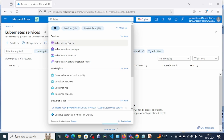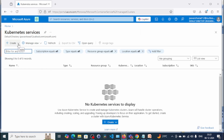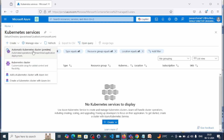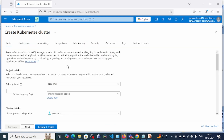Here we go — Kubernetes Services. Click on Kubernetes Service. Once you click on Kubernetes Service, on the left side you will get the option to create. Click on 'Create'. Under this you can see multiple ways. The first is the automatic Kubernetes cluster, which is in preview mode. In this video we are going to select 'Kubernetes cluster'. Click here.